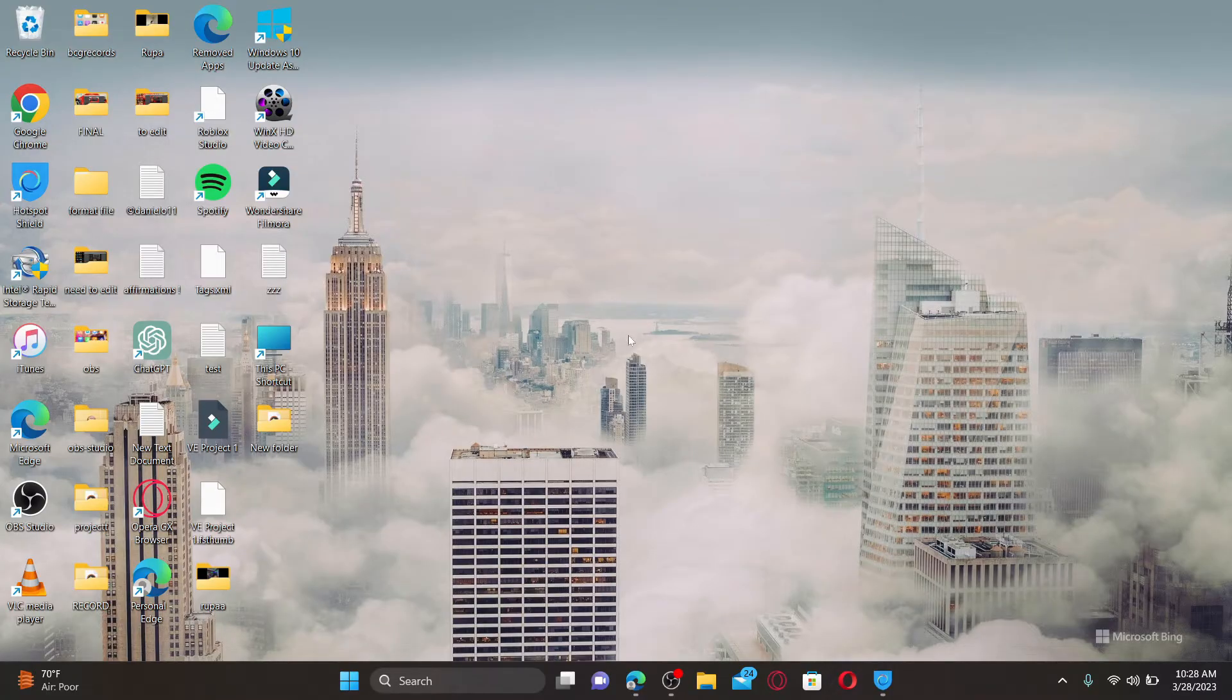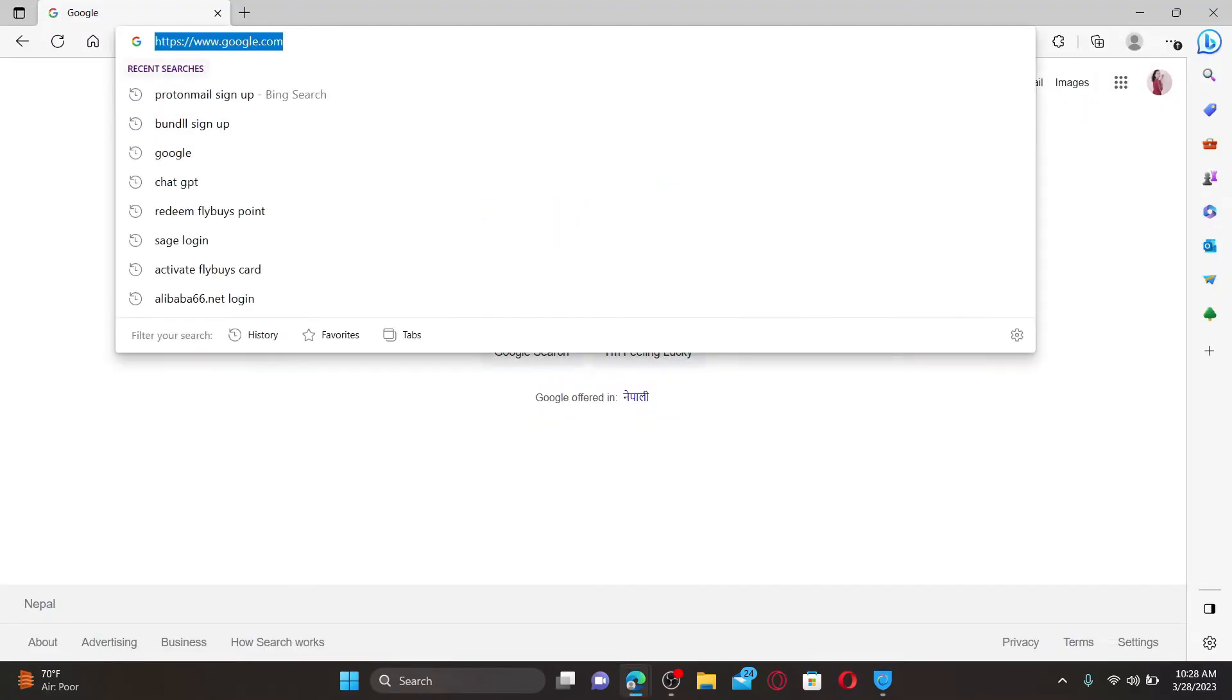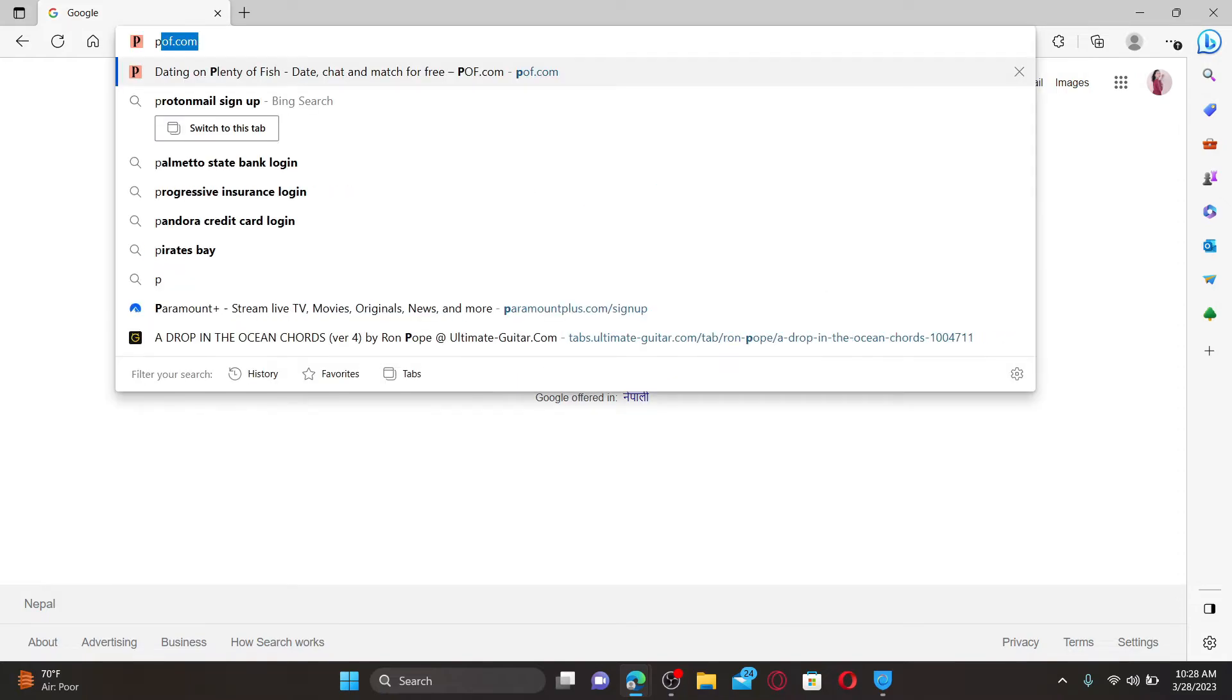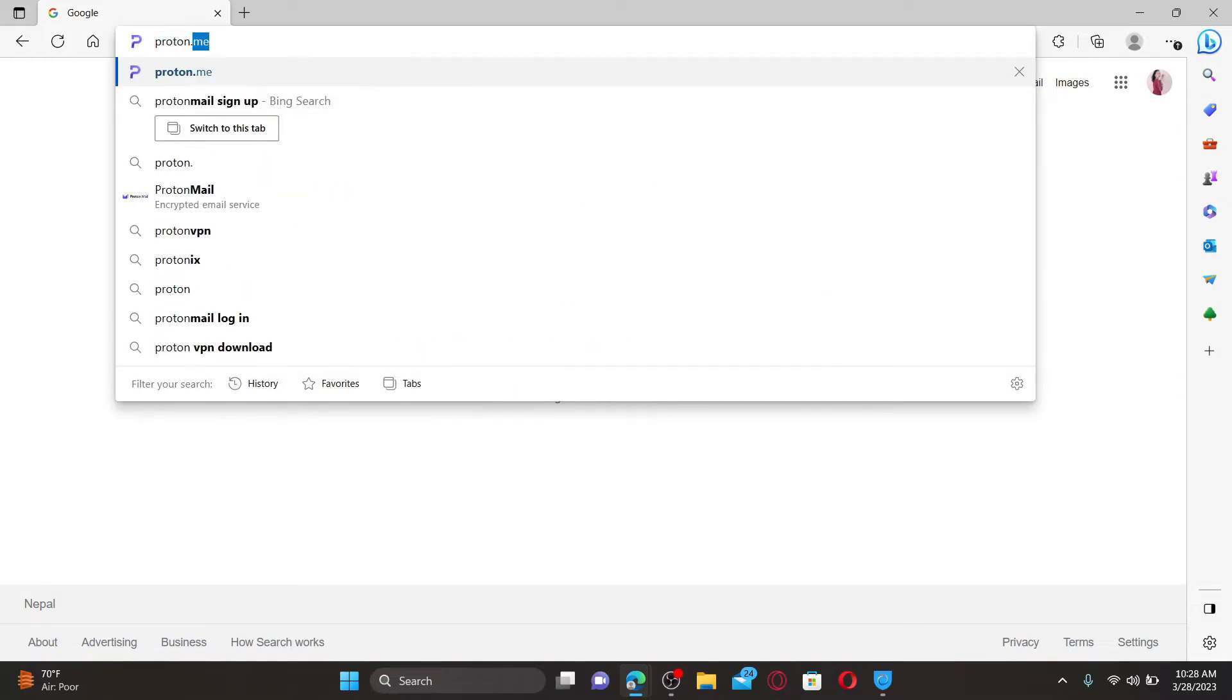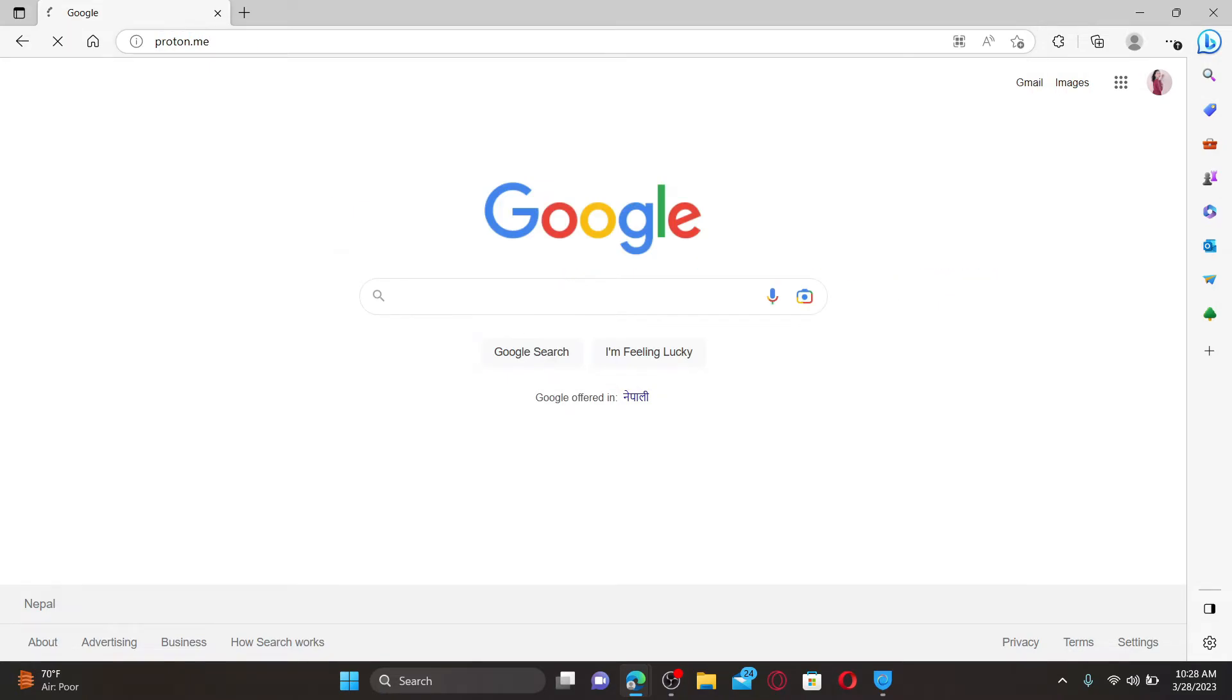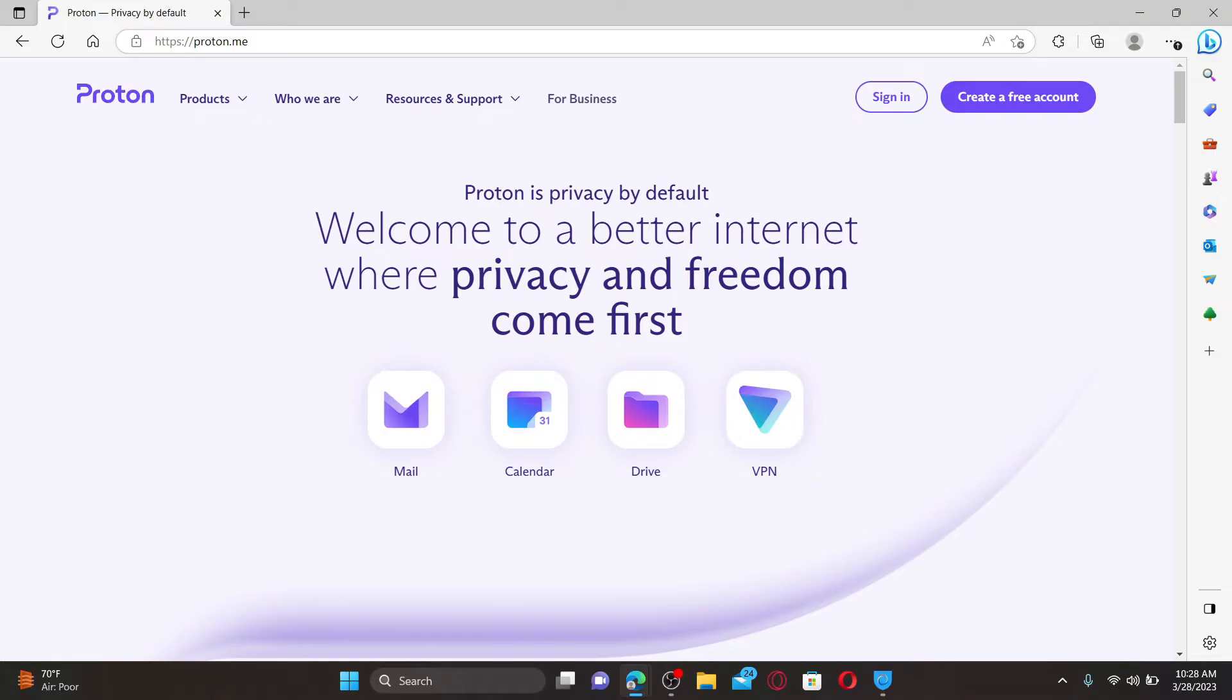Open up a web browser to get started. In the web address bar, type in proton.me and press enter on your keyboard. Doing so will take you to the official web page of Proton, which looks like this.